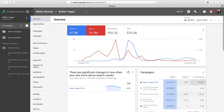Hello everyone, this is Kevin with Ballen Brands and today I'm going to show you how to create a new ad in Google AdWords. I'll show you the steps involved and offer a few tips on creating good ad copy.